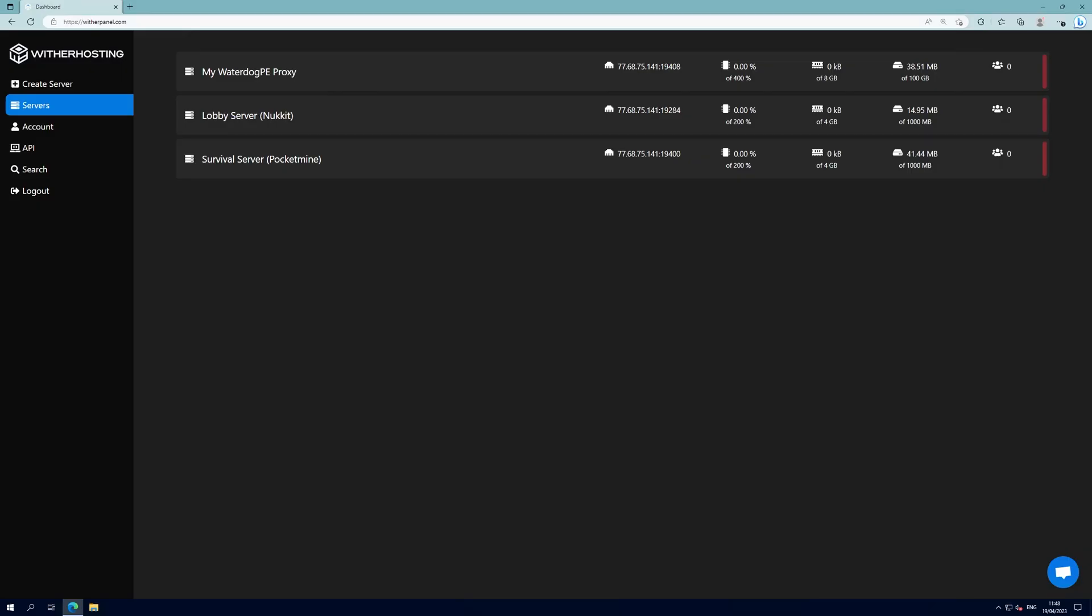Hello there. In this video we will go through how to set up a Waterdog Pocket Edition Proxy with back-end servers of Nucket and PocketMine.